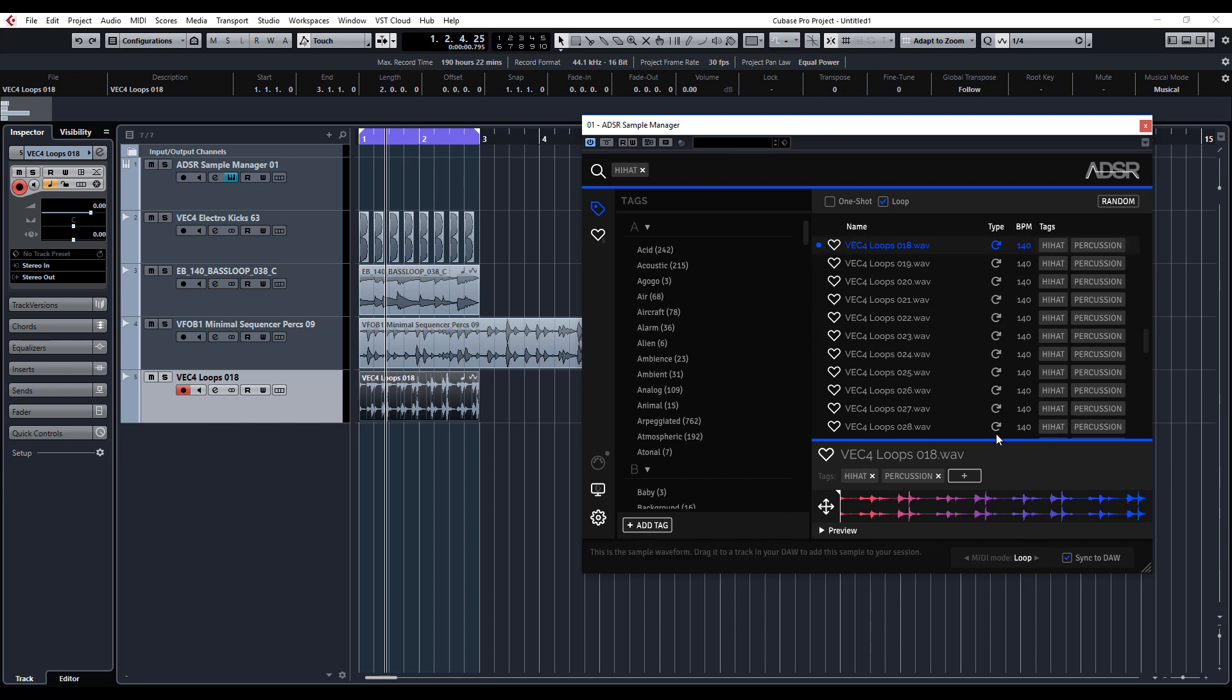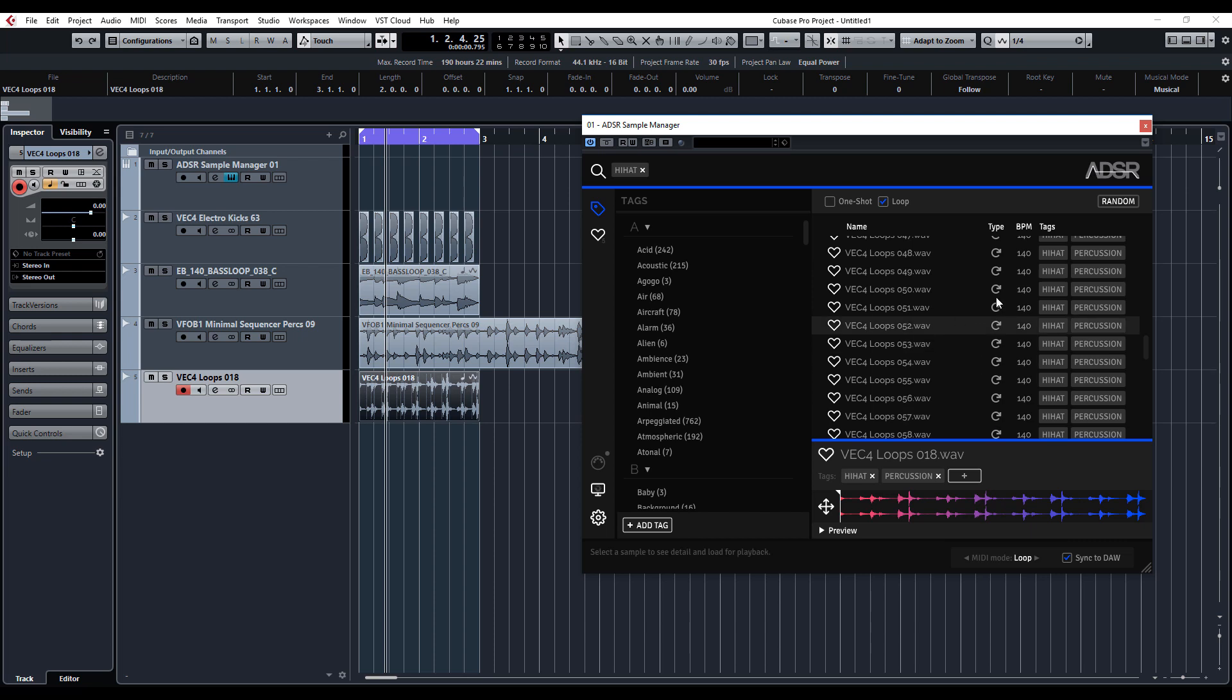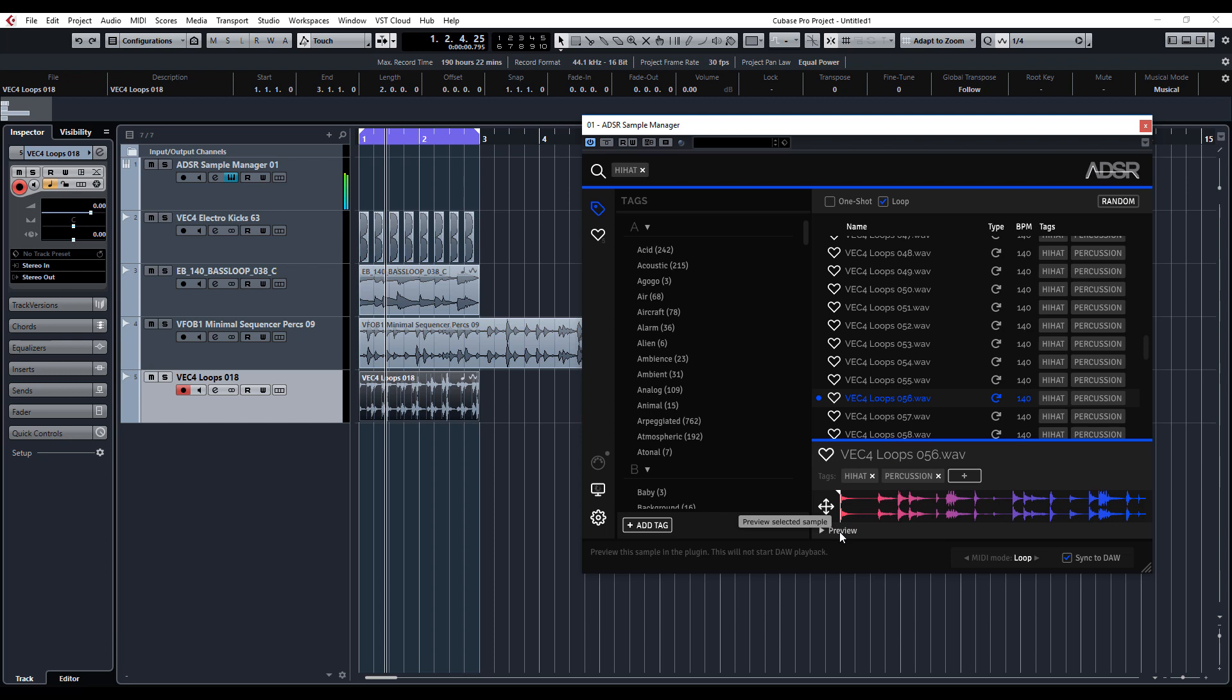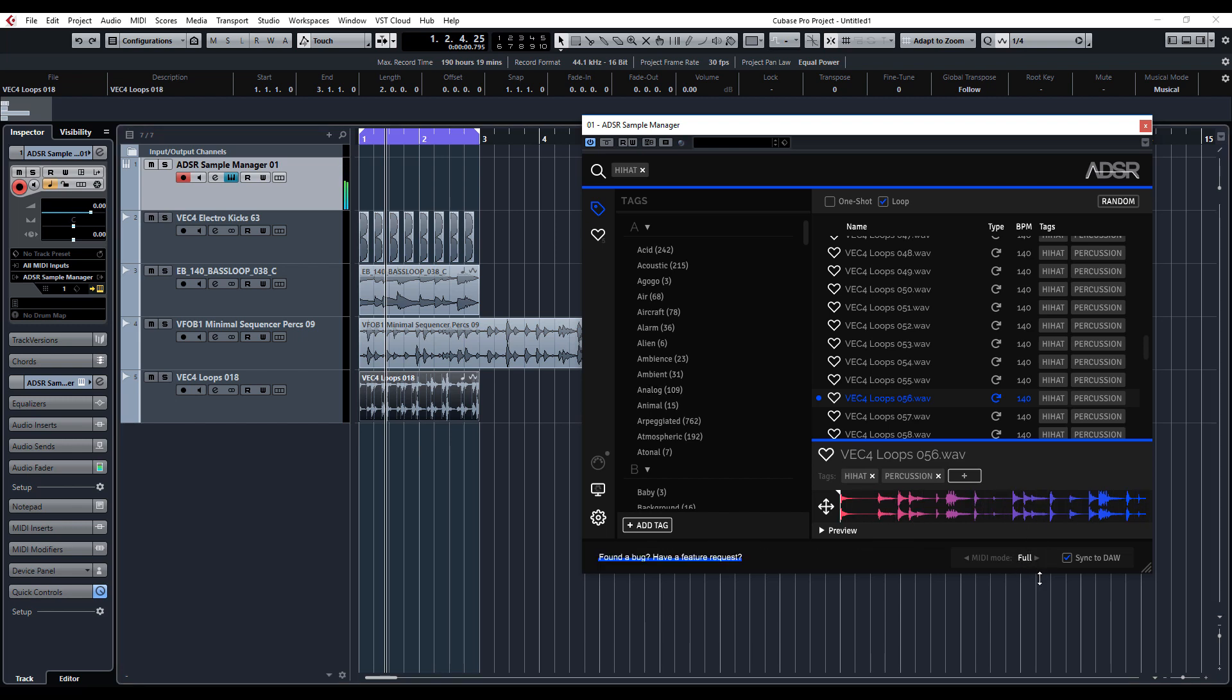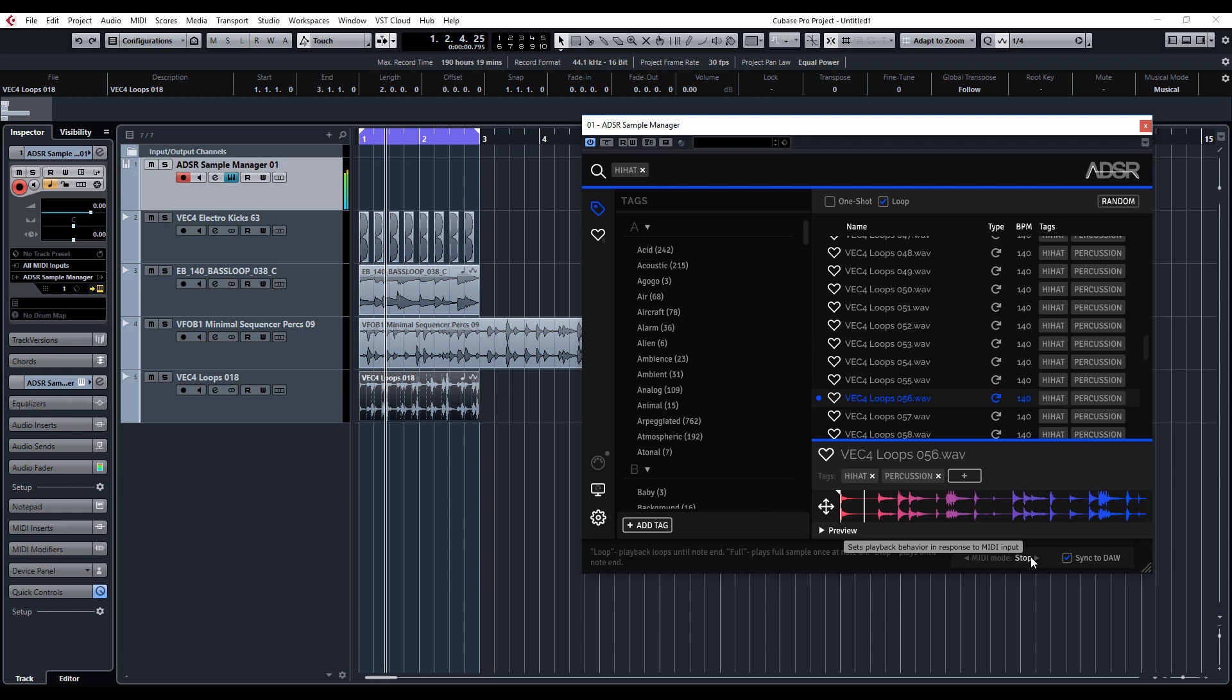When we are listening to loops, if you're triggering it via your MIDI keyboard, what you can have is just click on manager. If it's on loop, it'll loop around. If it's on full, I'll press it once and it'll play the full loop. Or if you have it on stop, you can just MIDI trigger it.